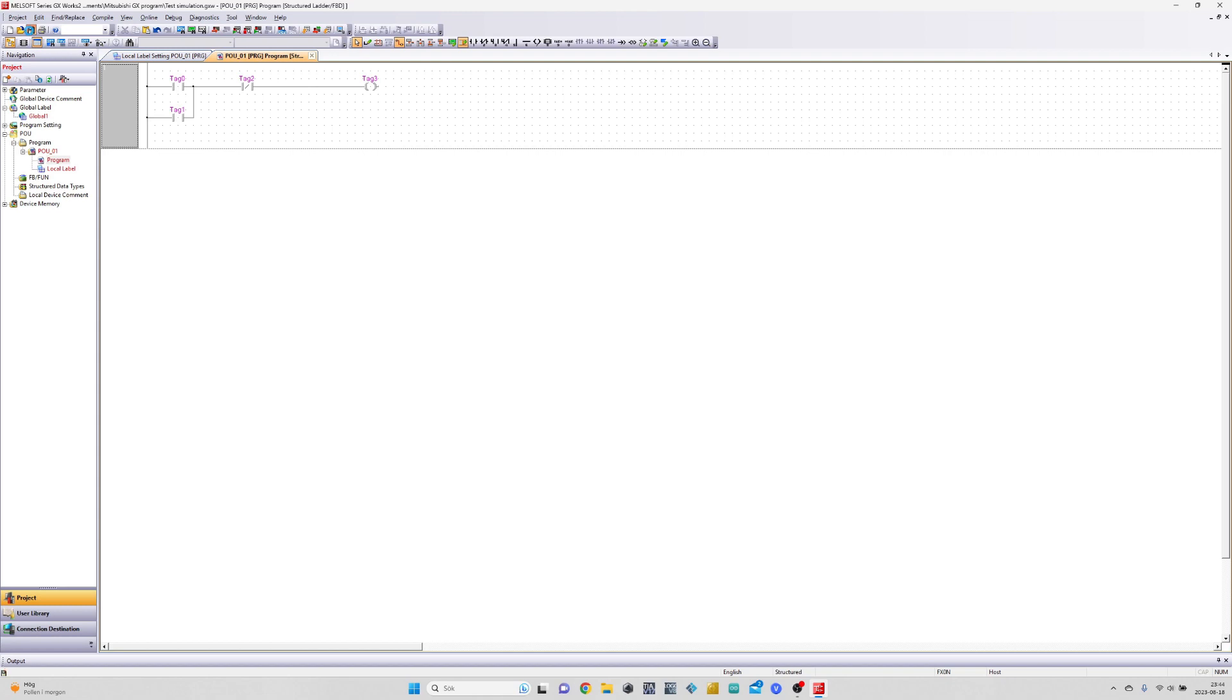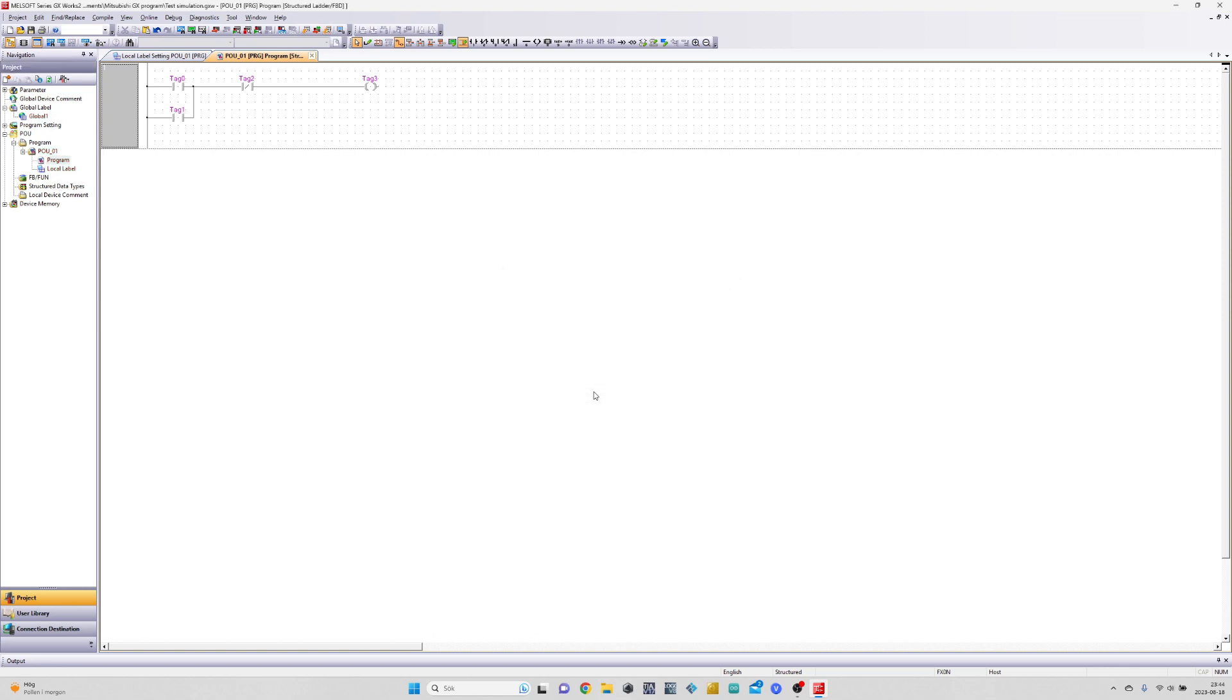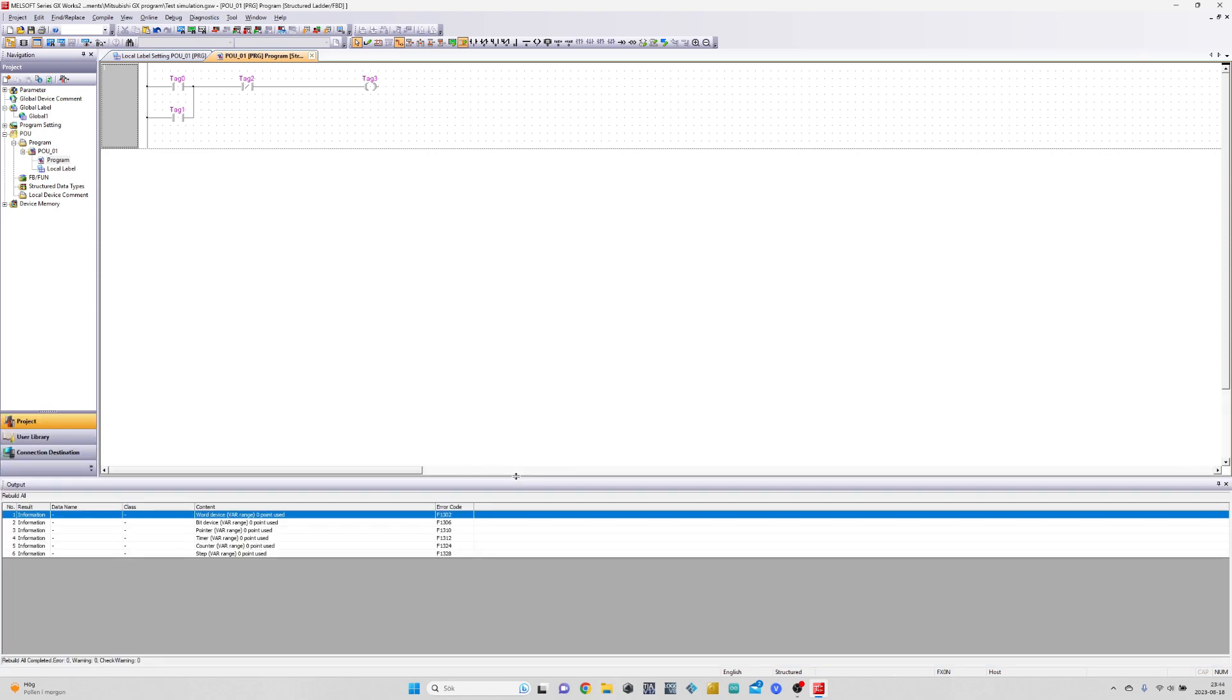Let's save and compile the code before we start. No errors occurred, then we can start the simulation and download our program to it.